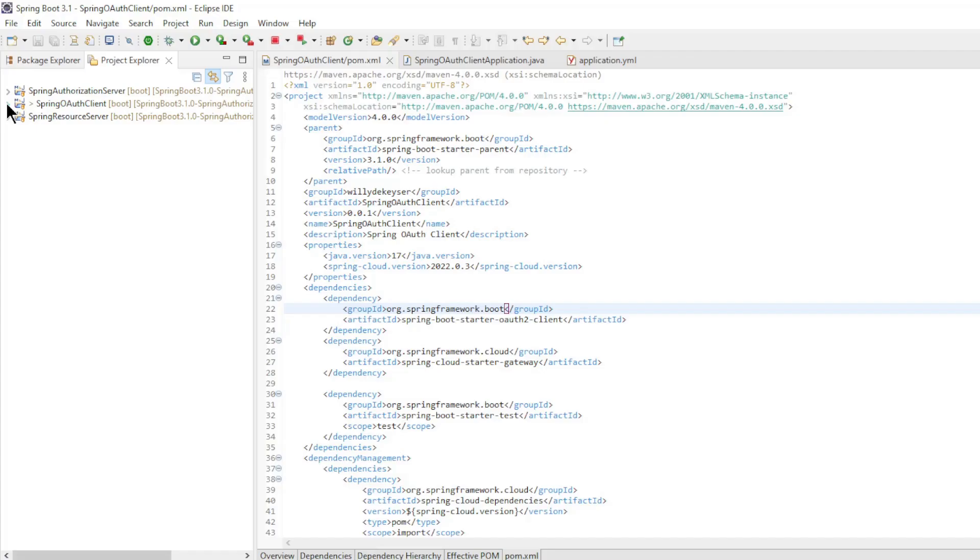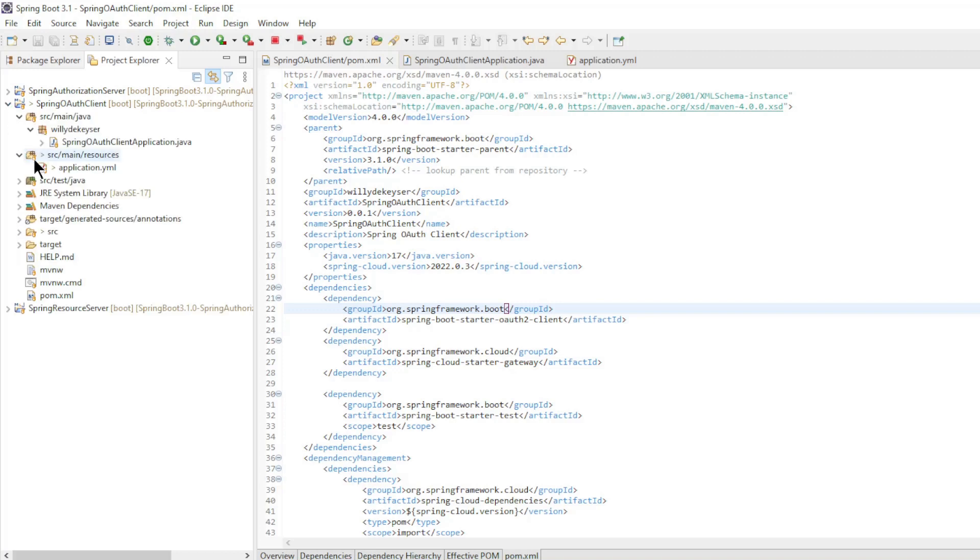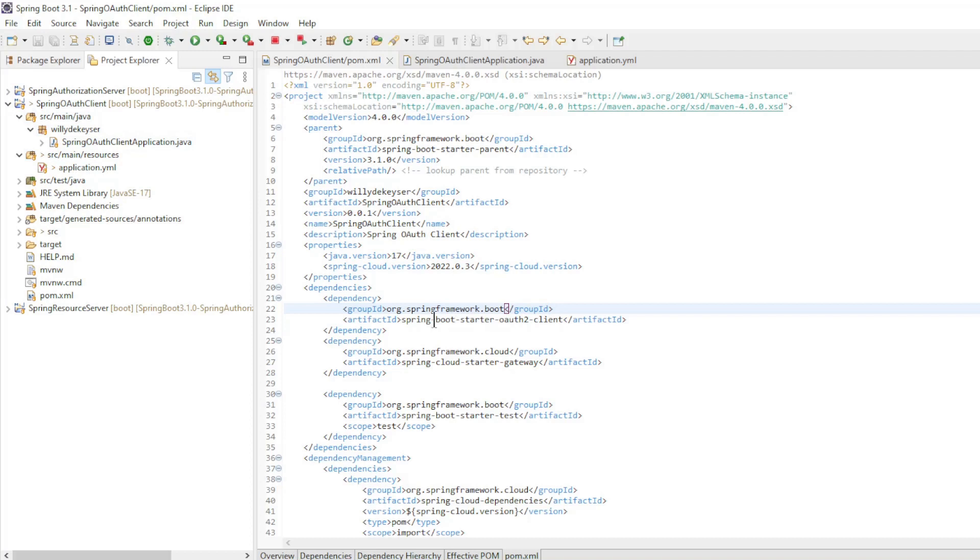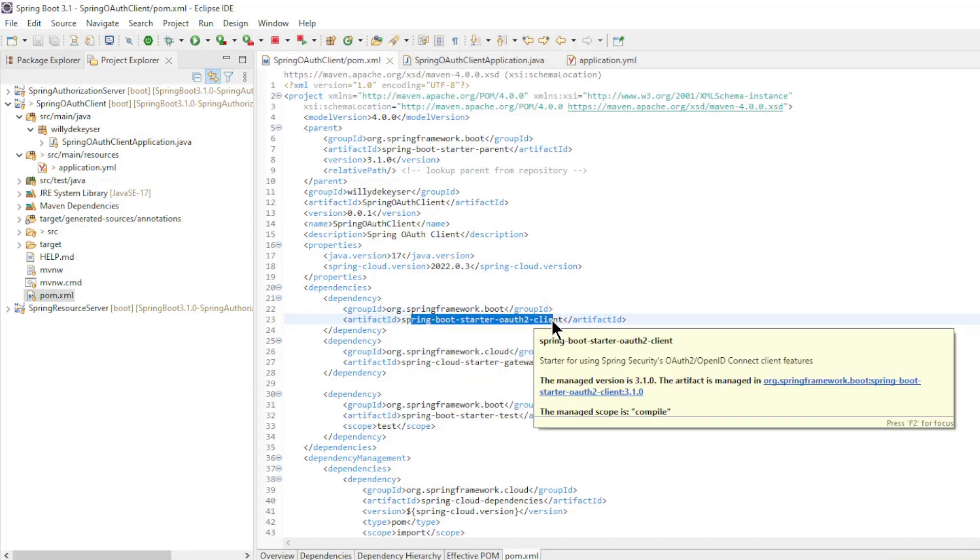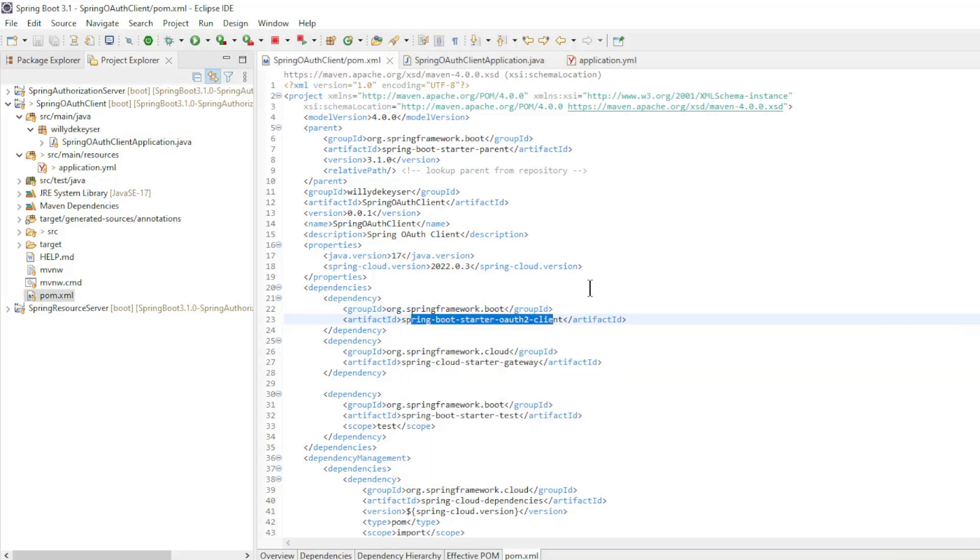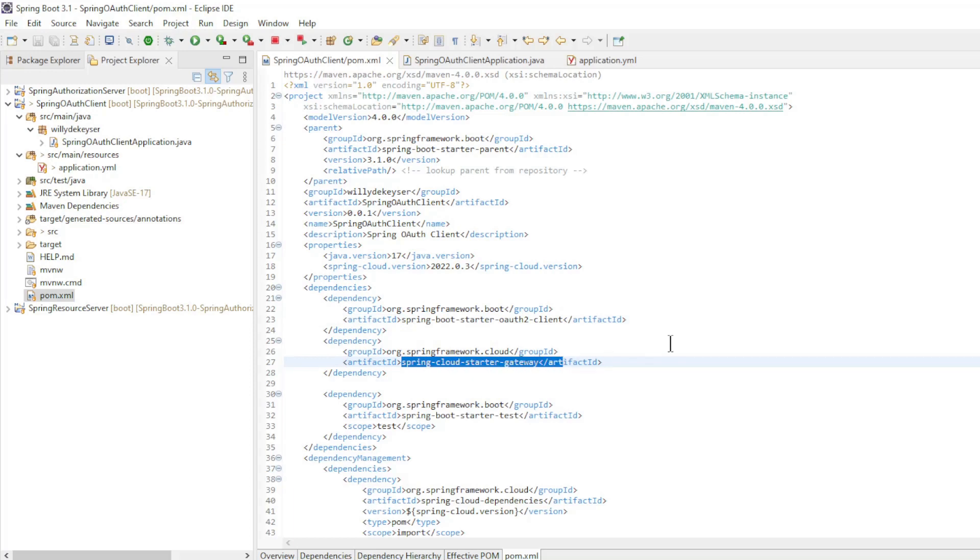We start in Eclipse with the new Spring project, Spring OAuth Client. We have the following dependencies: Spring Boot Starter OAuth 2 Client and Spring Cloud Starter Gateway.